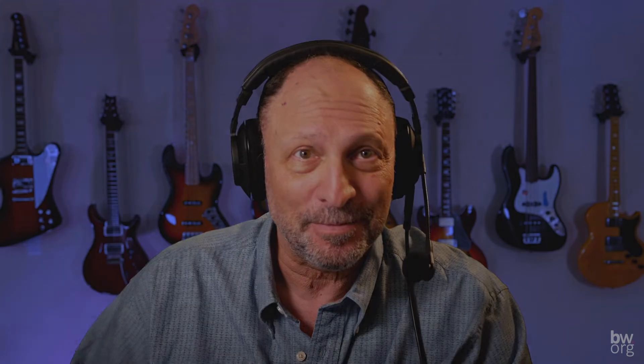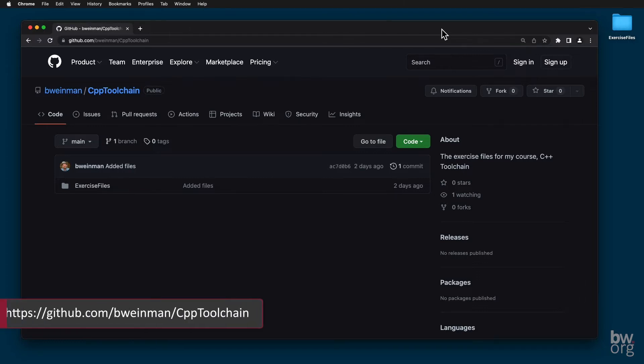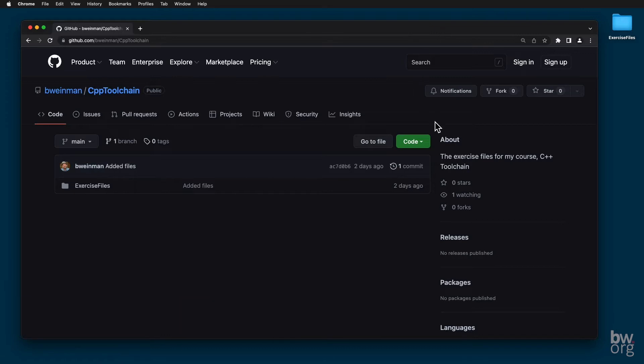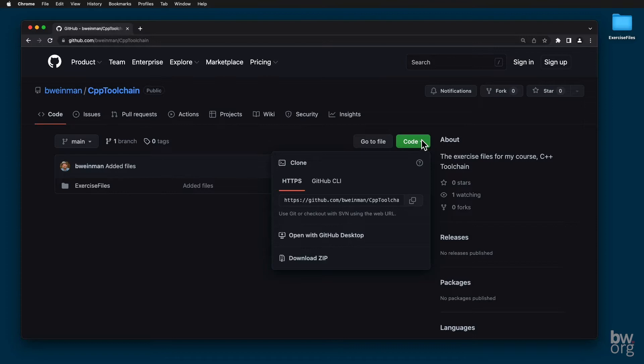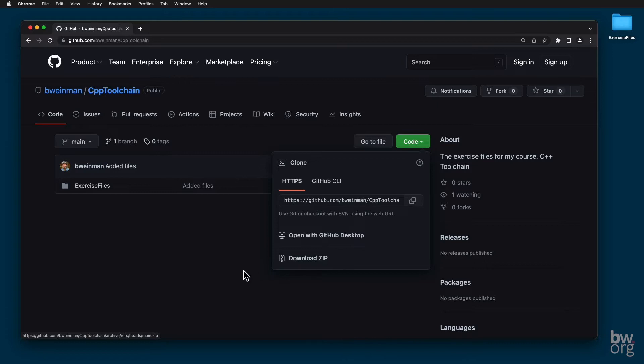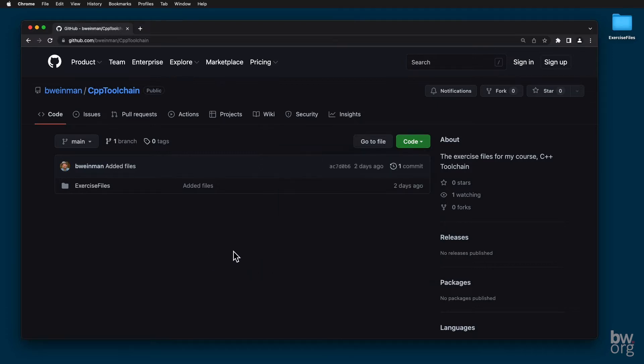In this lesson, I'll show you how to set up Xcode to follow along with the lessons. The exercise files for my courses may be found on my GitHub. The files for this course are at github.com/bwineman/cpp toolchain. You can easily download a zip file with the exercise files by pressing this button and selecting Download Zip. Then you unzip the exercise files folder and store it somewhere where you remember where it is. I've stored it on my desktop here on this Mac.